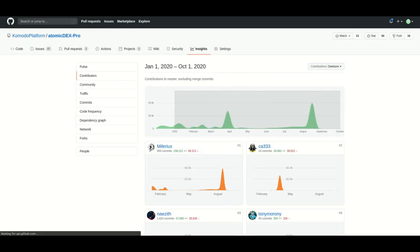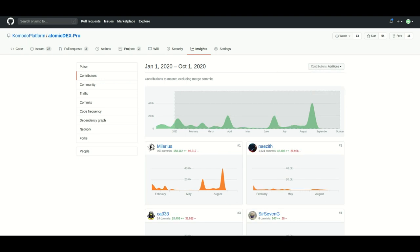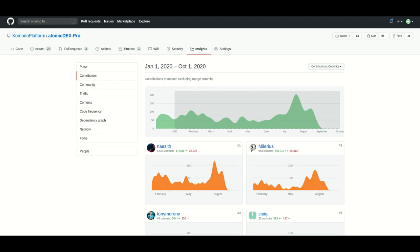As shown here, there has been an increased number of commits in Q3 as we are preparing for the stable beta release of Atomic Dex in Q4.